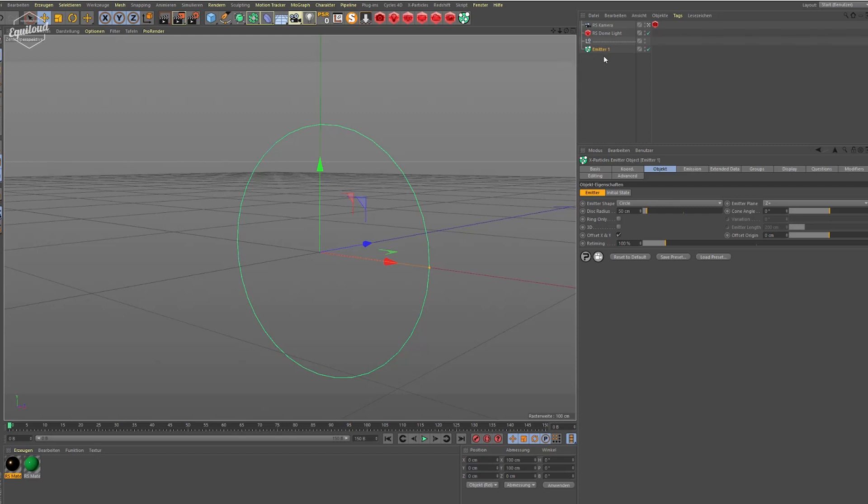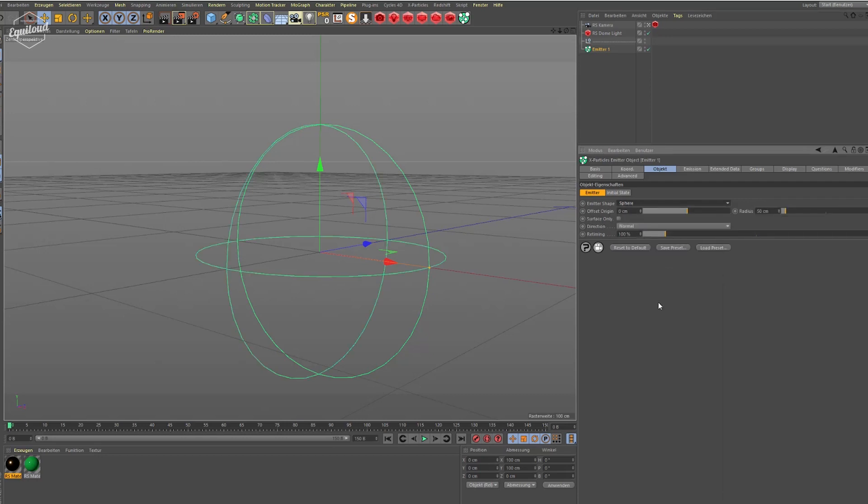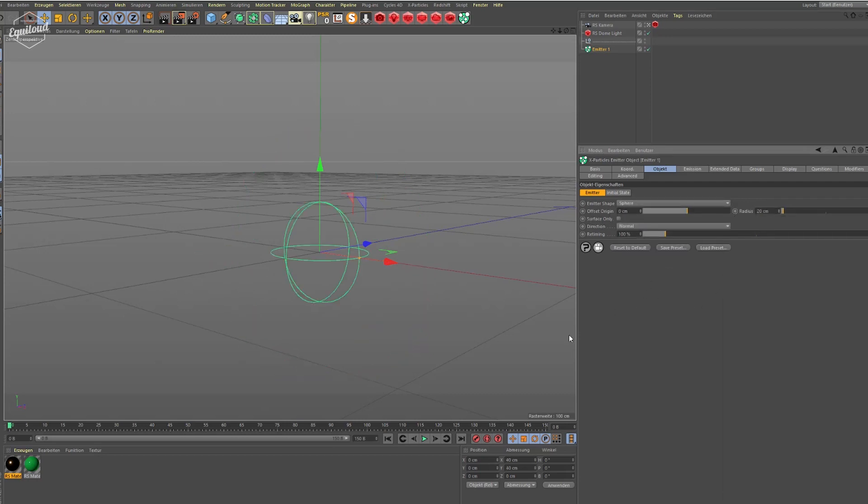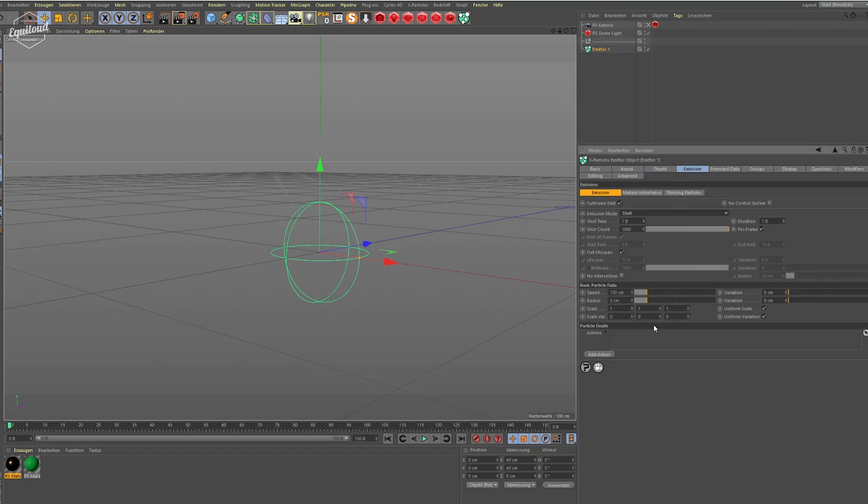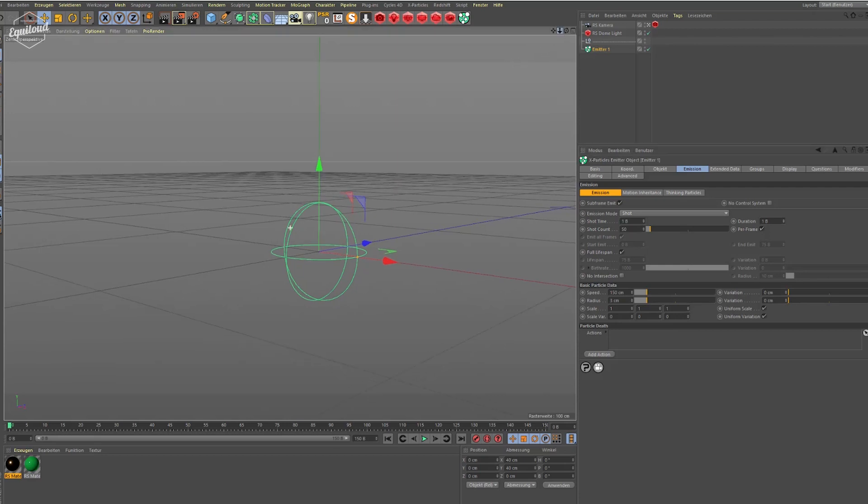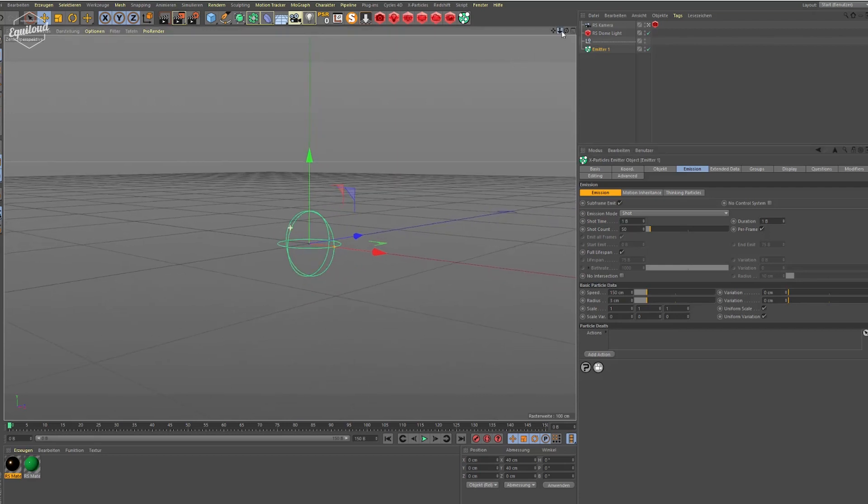To get started we need an emitter and we make it spherical. Make it a bit smaller, let's say 20. We go to the emission tab and set it to shoot. We just need to shoot 50 particles, you can do more of course, but 50 is good. Just shoot for one frame and give it a try. It's looking like this.